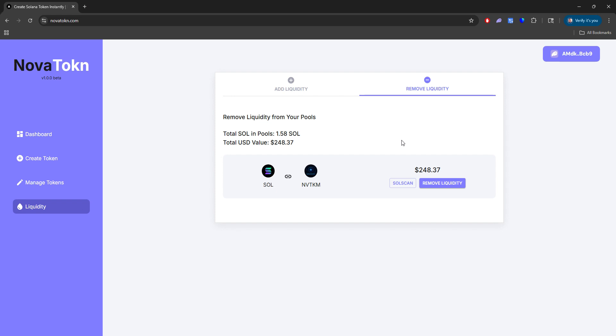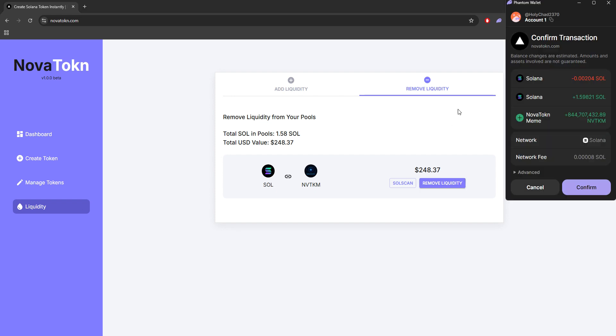So if we go back to liquidity and remove, you'll see that we have currently $248.37 with 1.58 SOL. Before it was like 1.49 I believe. So let's go ahead and remove this liquidity. When we click remove liquidity, it's going to now exchange the current Solana that's in the pool with the amount of tokens that are in there.